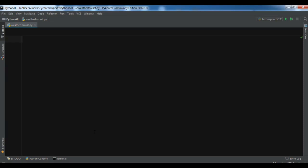First, you need the pyowm library. What's pyowm? It's a client Python wrapper library for OpenWeatherMap web APIs. It allows quick and easy consumption of OWM data from Python applications via a simple object model.